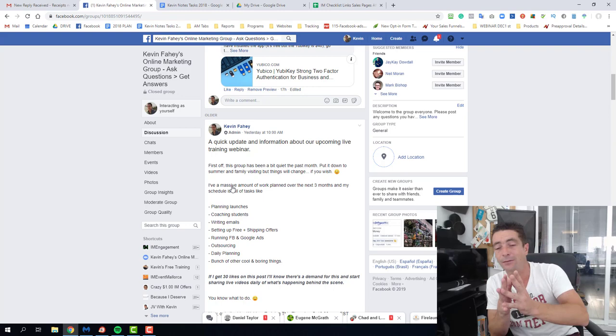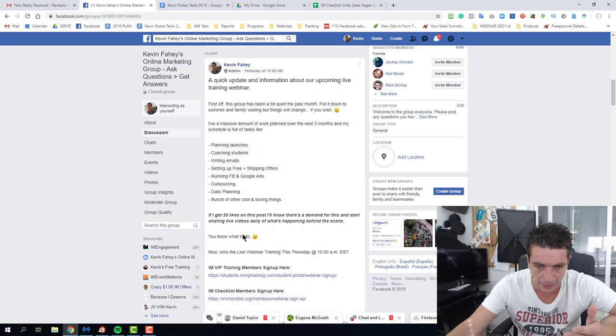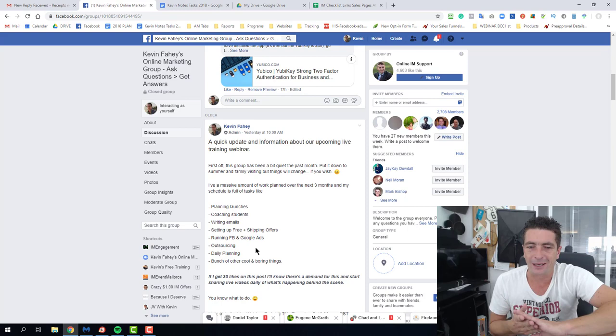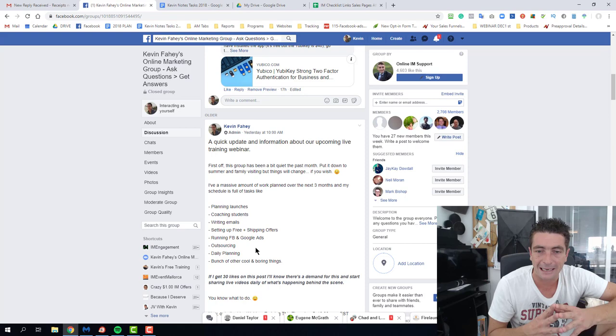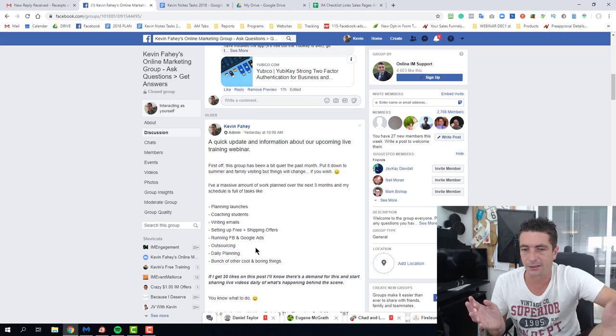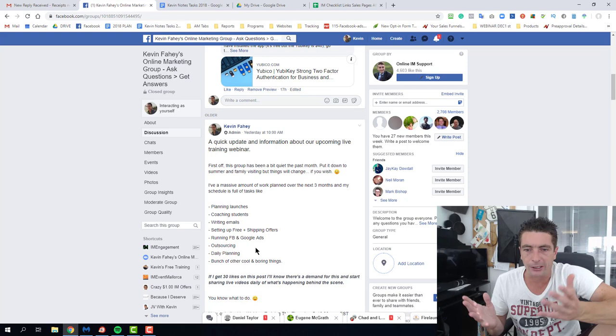I've just checked the post and I can see there's now exactly 30 likes on this. So we are now going to be doing daily videos inside the Facebook group. They're going to happen every three or four times a week and inside every video I'm going to show you what I'm doing in my business on that specific day, and I'll talk about lessons or give you tips on how you can implement the same or copy what I'm doing.